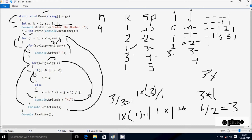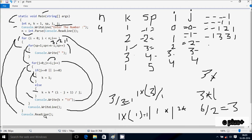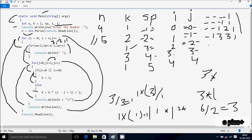j increments to 4. Check condition j value 4, i value 3, 4 less than or equal to 3, condition is false, not satisfied. Control comes to Console.WriteLine method, cursor moves to new line. The output is 1, then 1 2 1, then 1 3 3 1. i increments to 4, check condition 4 less than n value 4, false, so the loop ends. Console.ReadLine terminates the output scan. This is the output we get: 1 / 1 1 / 1 2 1 / 1 3 3 1. This is the dry-run method of this program. I hope you understand. Thanks for watching, see you next.